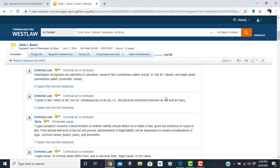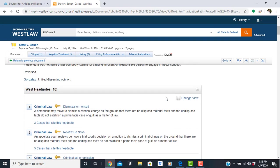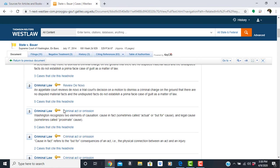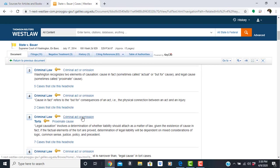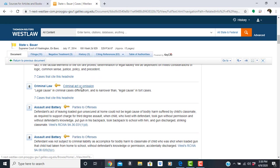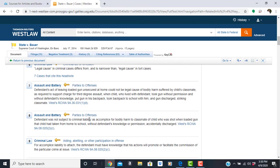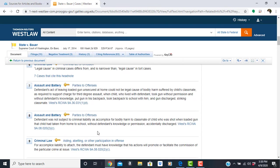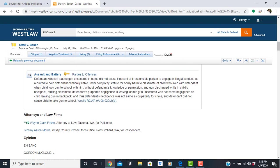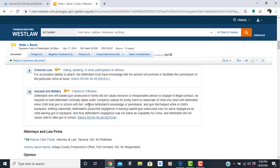So you also have additional key West Headnotes, key numbers here. These are broad, but notice this is going down if you wanted to get to another issue under assault and battery or criminal law.